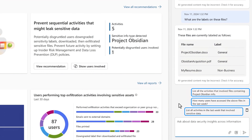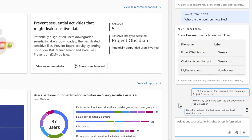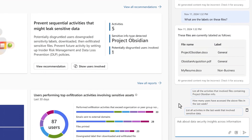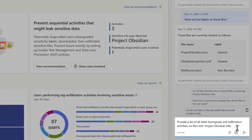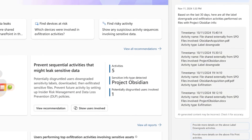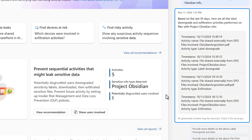Copilot also gives me more suggested prompts to continue my investigation — to find out the activities for files containing Project Obsidian, who accessed these files, and the activities involving sensitive data from the last week. I'm curious if the labels for Project Obsidian in particular were downgraded. At any time, I can also enter my own prompt. So I'll prompt it to provide a list of all label downgrade and exfiltration activities on files with Project Obsidian info.